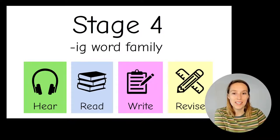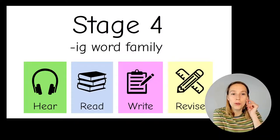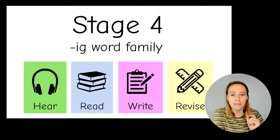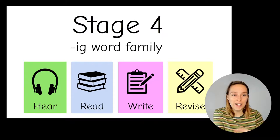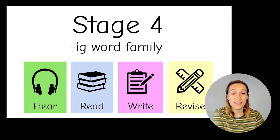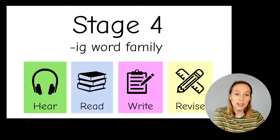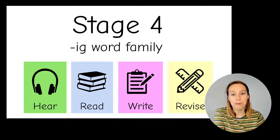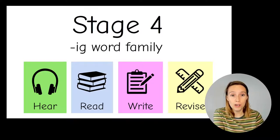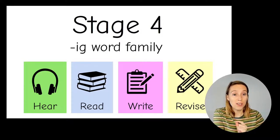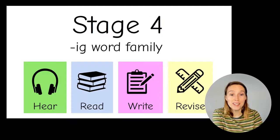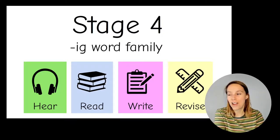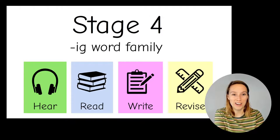In today's lesson we're going to start by hearing the words and listening really carefully to the sounds. Then we're going to practice reading some words with those sounds in it. Then we will get out our pencil and paper and practice writing and spelling some words. Then we'll revise the sounds that we've done today plus the sounds we've done in other lessons to try and get them going really fast and fluid. Are you ready?